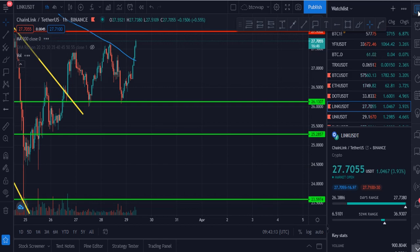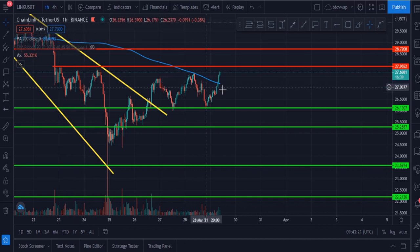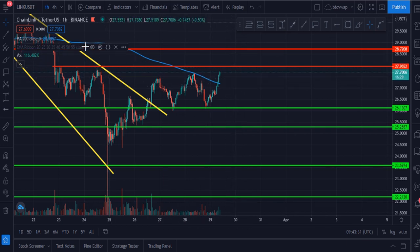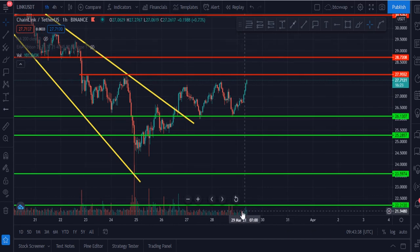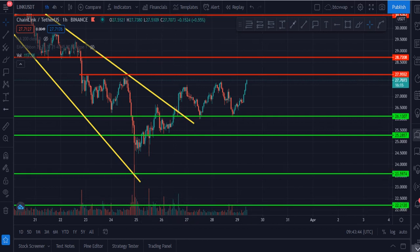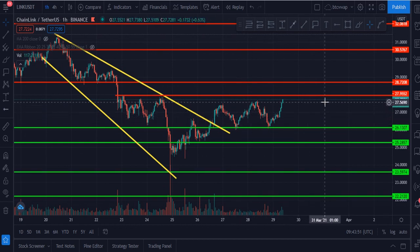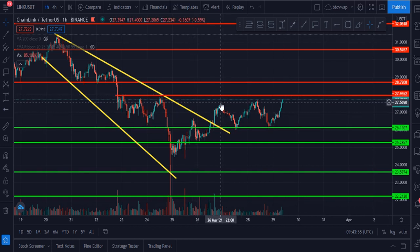I personally like Chainlink very much — it is a very good coin with a very bright future. Chainlink has broken the 200 moving average line and is very bullish right now, currently at $27.70. Volume is not very satisfactory — we need big volume towers to move upside. There is a strong resistance level at $28, which is a very strong resistance for Chainlink. Chainlink is creating a W pattern.